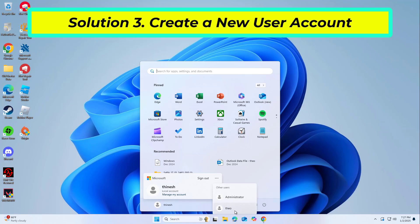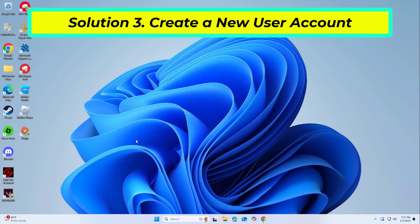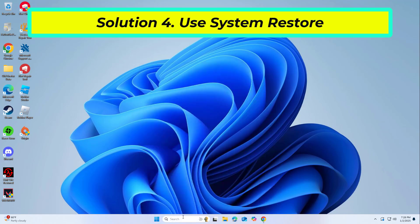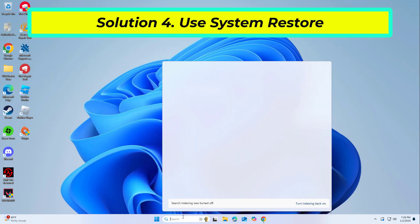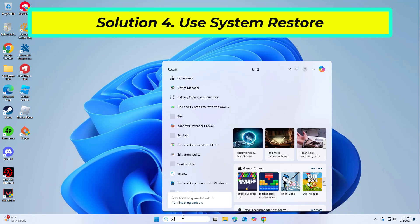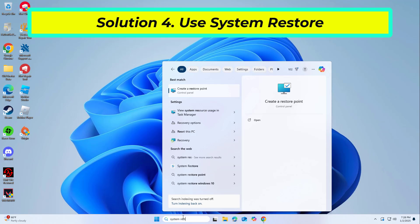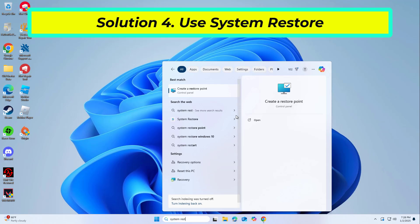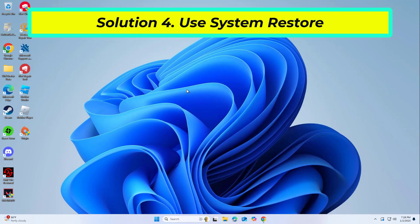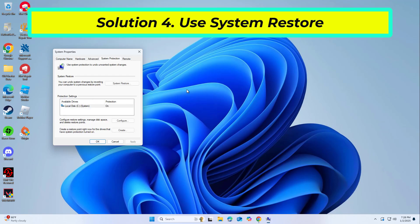If that didn't work, System Restore is a feature in Microsoft Windows that allows users to revert their computer's state to a previous point in time. This can be helpful if you have made changes to your system that are causing problems.